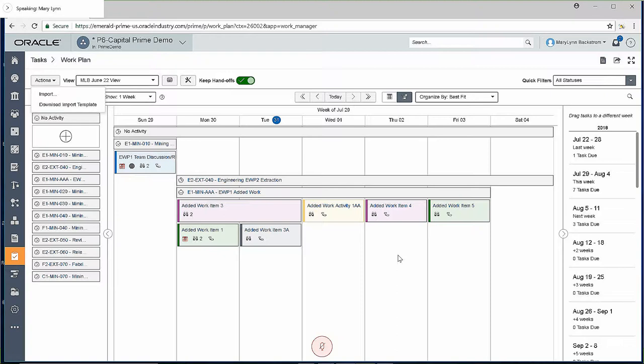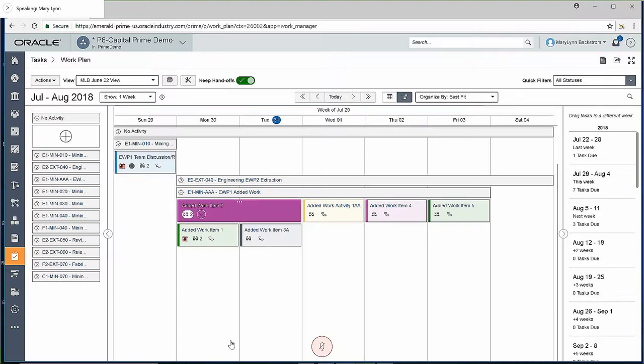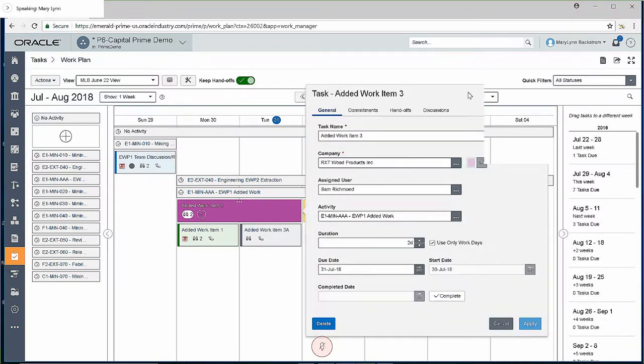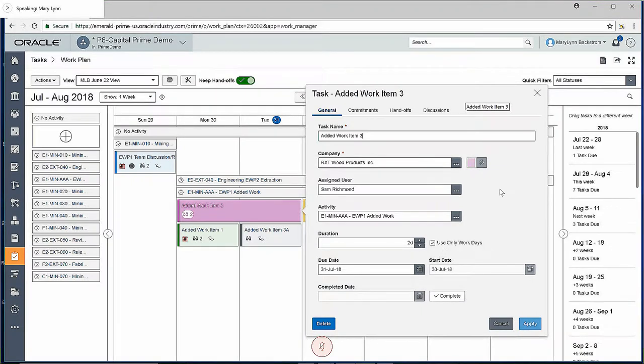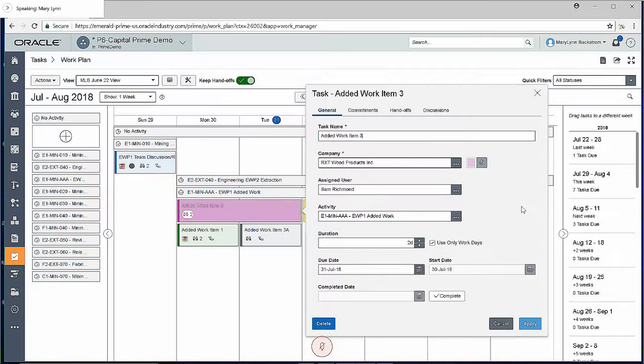If I go into any of these particular tasks and look at the information that's in them, for example, if I just select my added work item three here, this particular task has a task name. You assign the company that it belongs to. I don't mean going through these details to be a training session at all. Just want to make you aware of some of the items that are in here because these items are used to roll up our analysis that we'll get to in just a few minutes. We have an assigned user, we have the activity it belongs to.